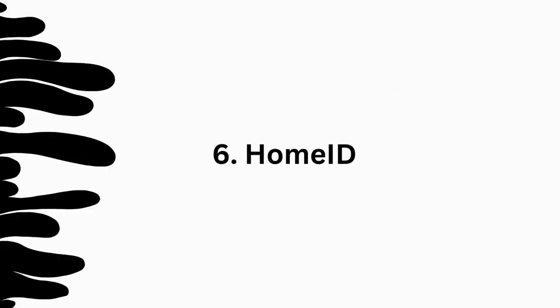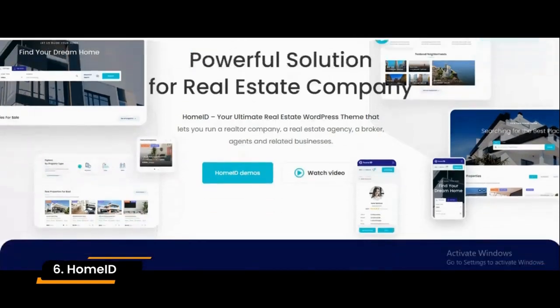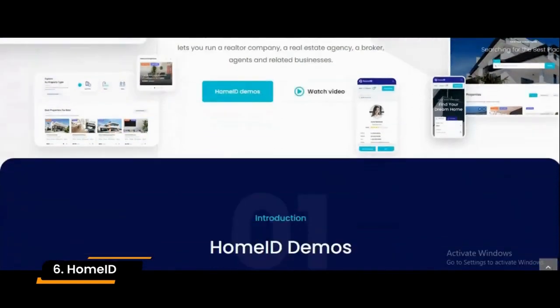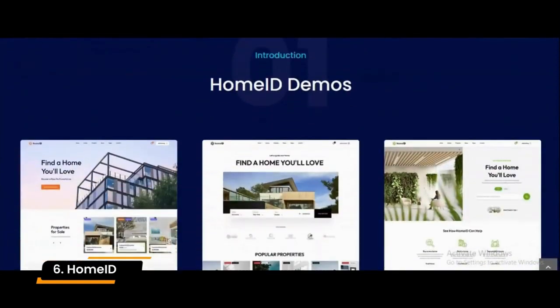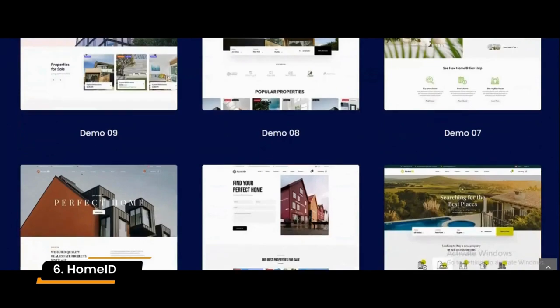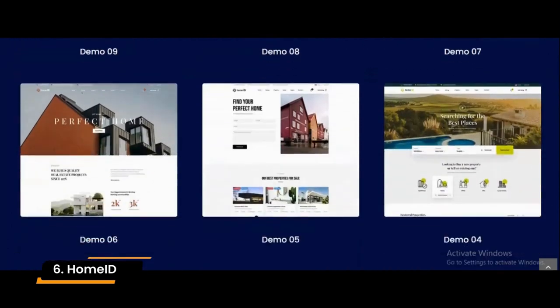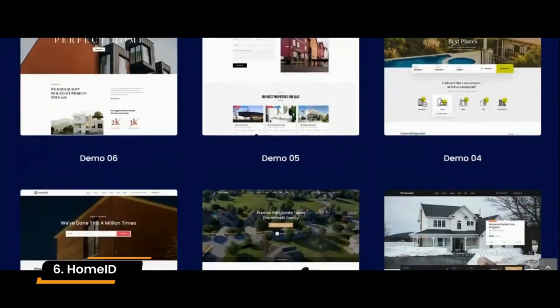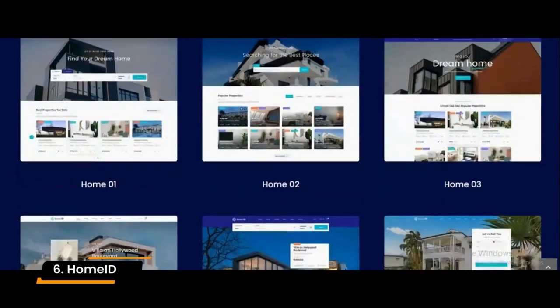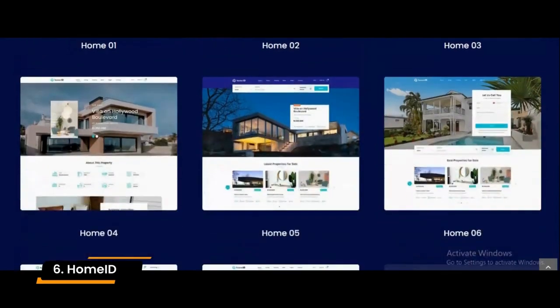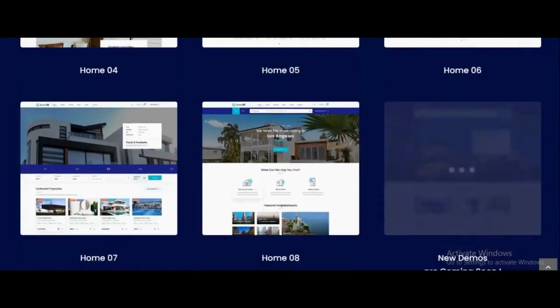Number 6: Home ID. Home ID is a real estate WordPress theme for house rent, interior design, directory, and business websites. You can use this theme to create a real estate site with all the required features, including a beautiful design that will attract visitors.